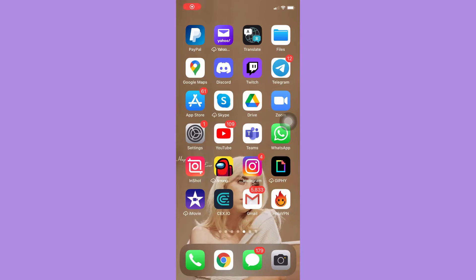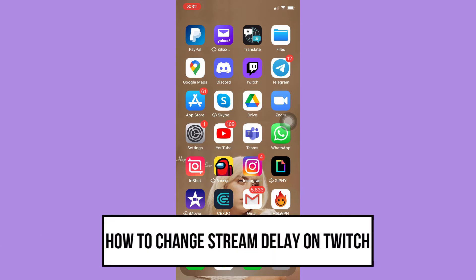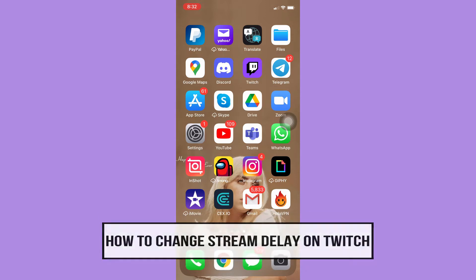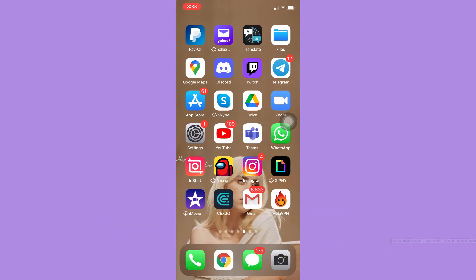Hi everyone, welcome back to this channel. Today I will be teaching you how to change stream delay on Twitch, so let's begin right away. The very first step is to make sure that your Twitch app is up to date.